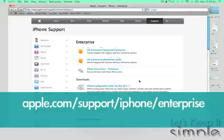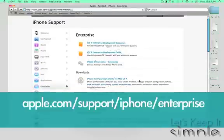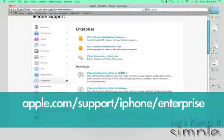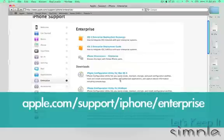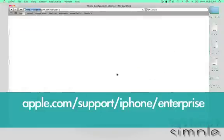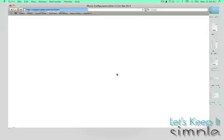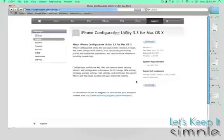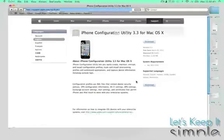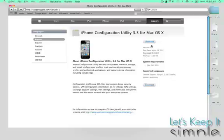So the first thing you're going to want to do is go to this website in your browser and type apple.com/support/iPhone/enterprise. And you're going to want to select the download for your computer. In this case, it's a Mac. And once you've downloaded and installed the application, open it up. You can find it in your Applications folder under Utilities.